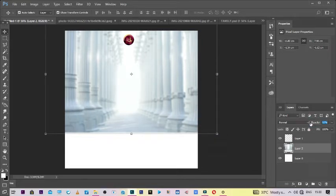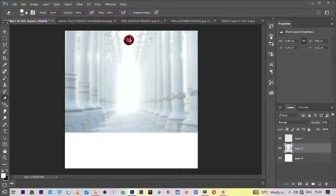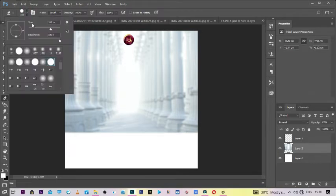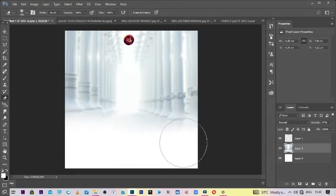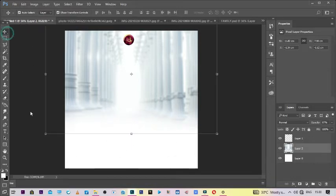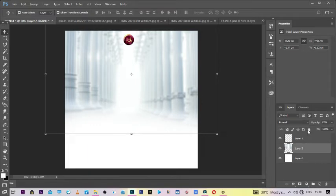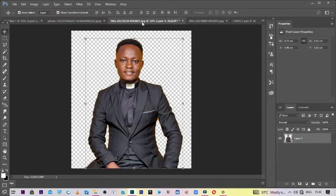Then you turn the opacity down a little bit. Okay, then you use the eraser tool. I like the 400, alright, so that you clear the line here. It's like to blend with the background. Okay, then you lock it.